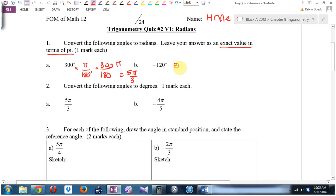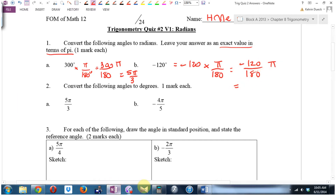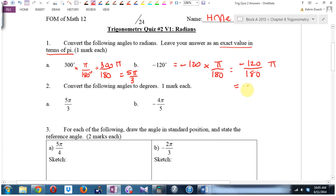Part B: it's going to be negative 120 times pi over 180, which is negative 120 over 180 pi. Use the fraction button: negative 120, fraction button, 180 — that gives negative 2π/3.